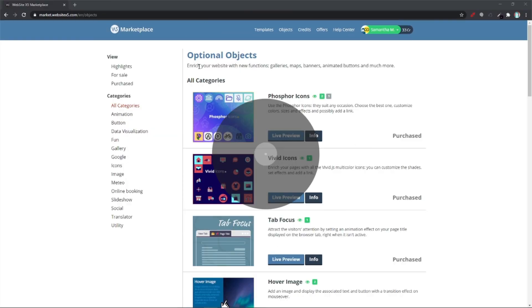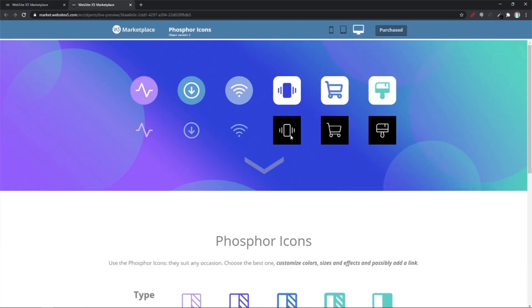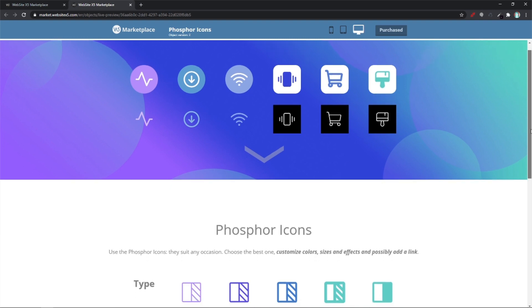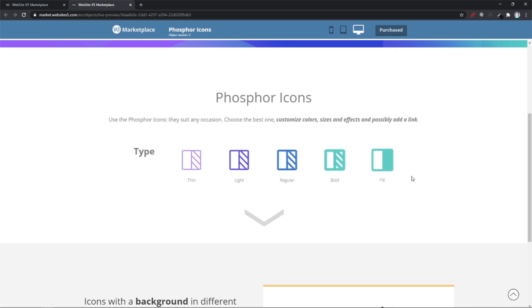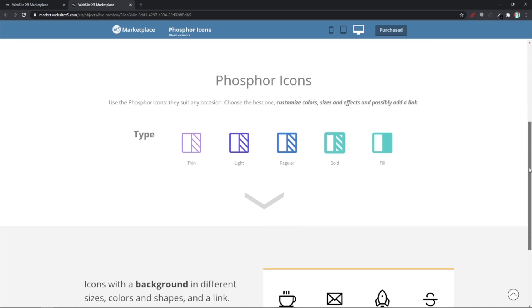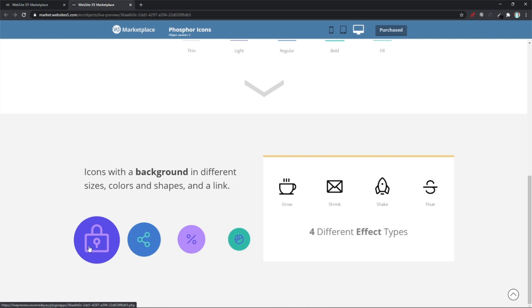Hello and welcome to the screencast. I'm going to talk about the Phosphor Icons object. This font family is really flexible. You can change shape, color, size, and each icon can be either thin, light, regular, bold, or you can fill it up. You can add a link to it if you need it or an effect. There are four different effects: grow, shrink, shake, and float.